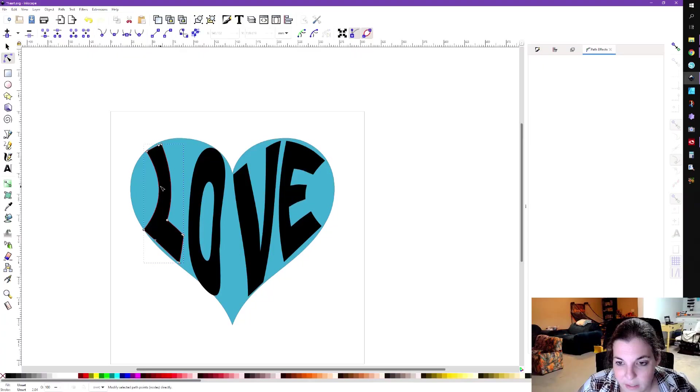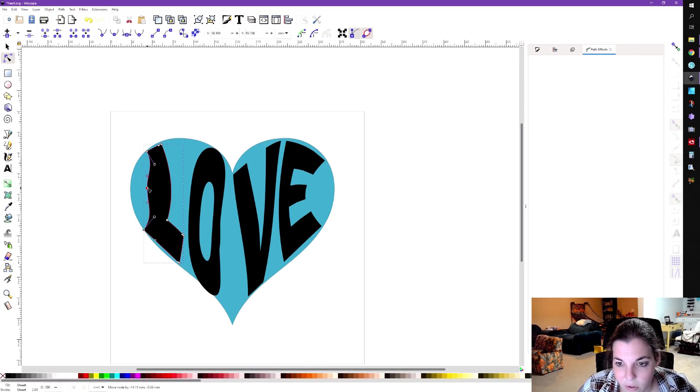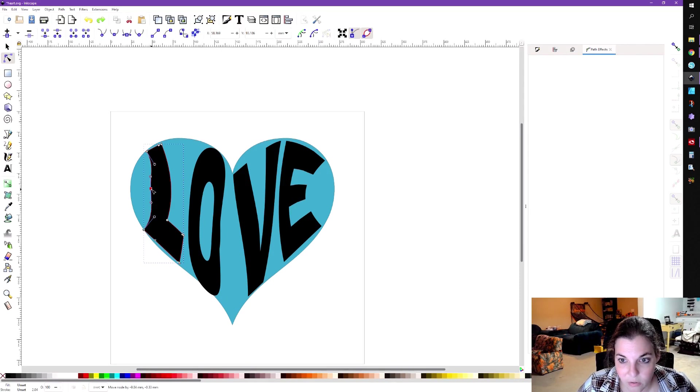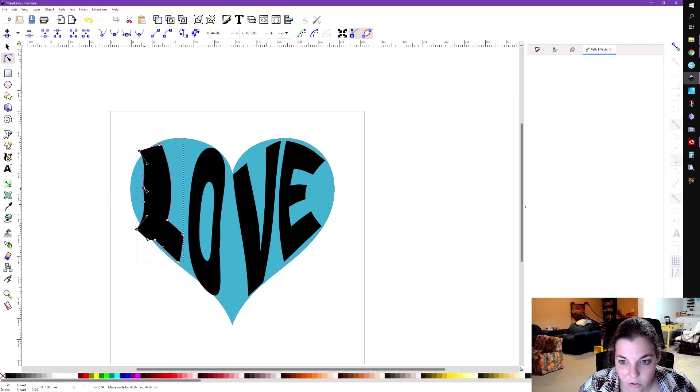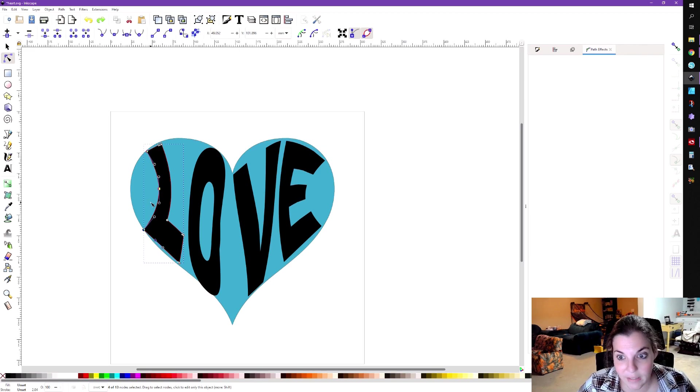And just to show you real quick, like say you wanted this L to be like a little bit more pooped out or whatever you could do that. You could like move this out a little and then select these other nodes and have them all come together if you didn't want it to look so weird. But basically, like what I'm getting at is you just want to like mess around with the nodes so it can like fit into whatever shape it is. So it's a little bit painstaking, I guess you could say, but it works.